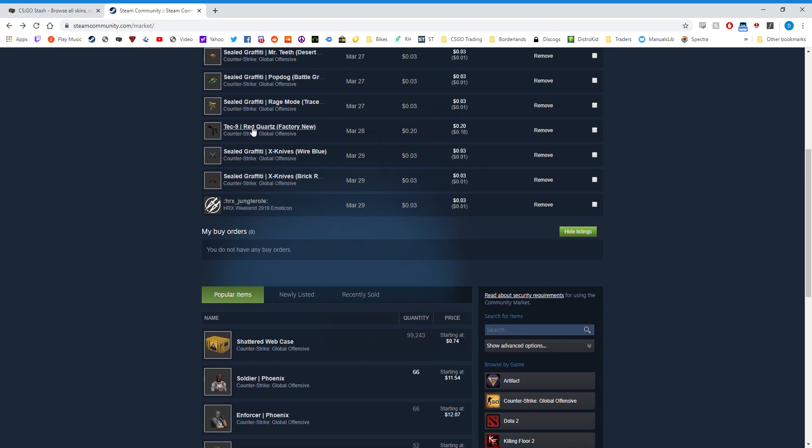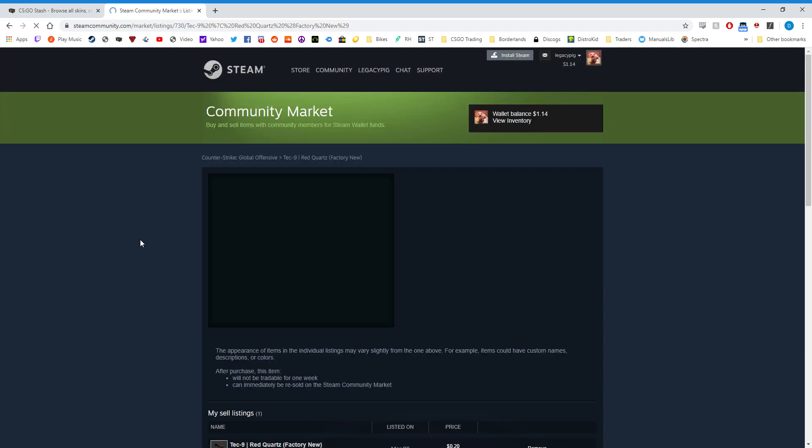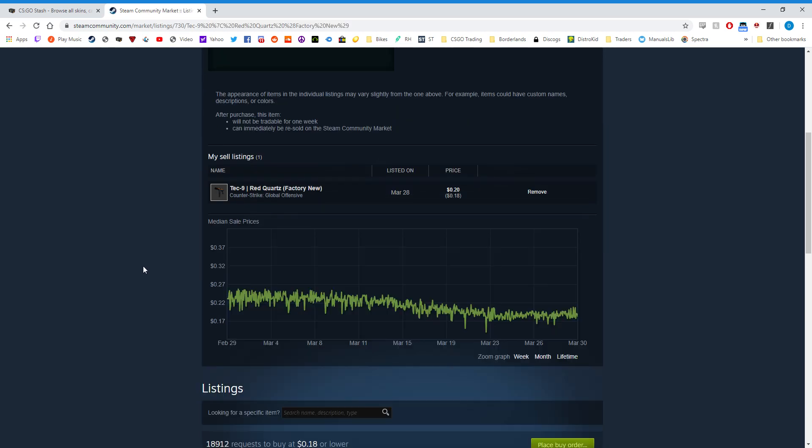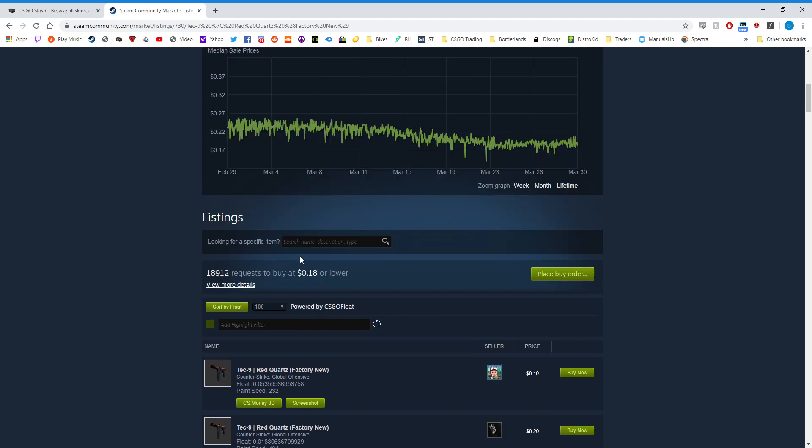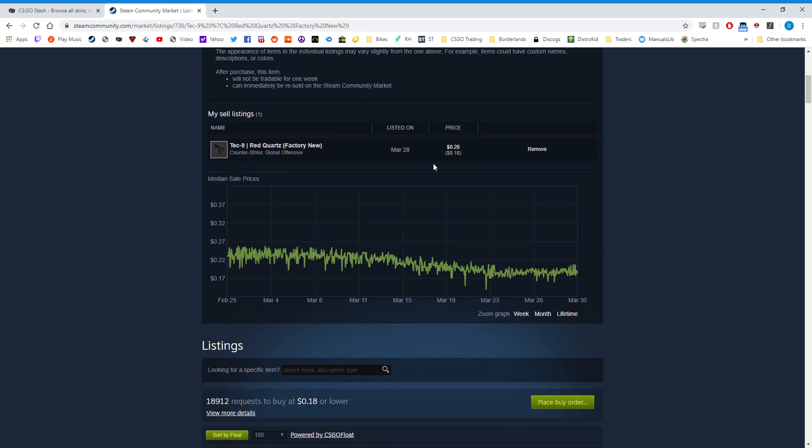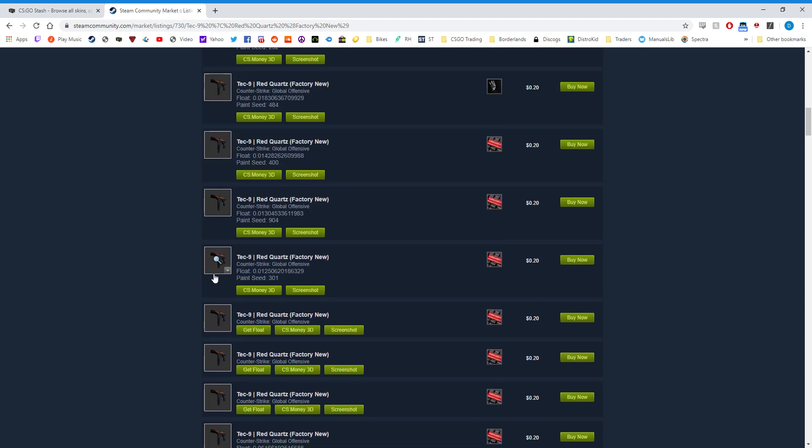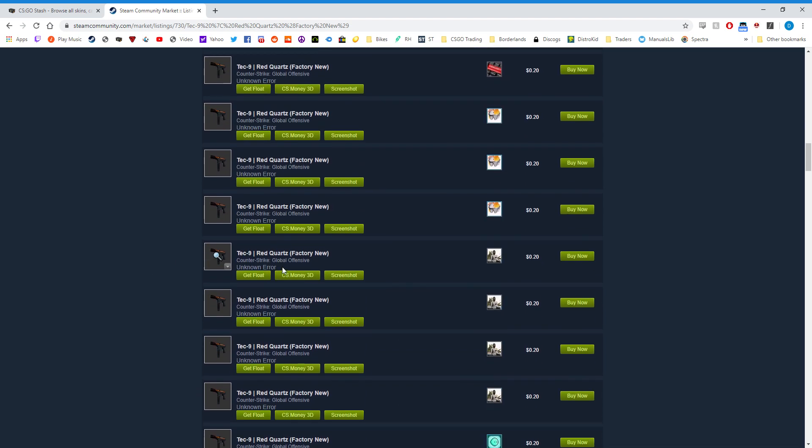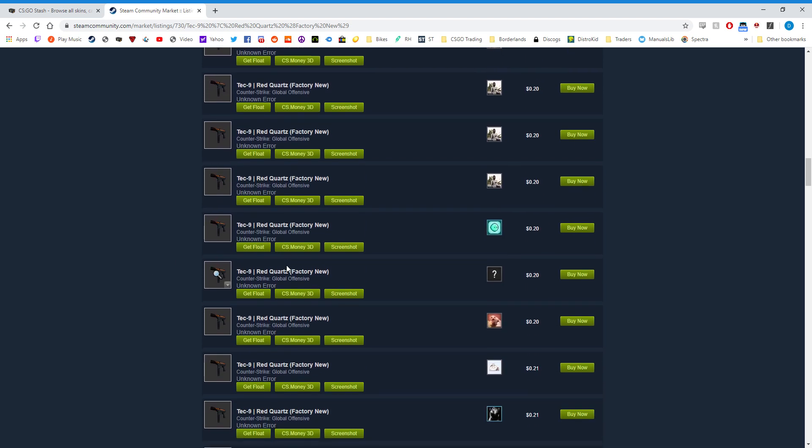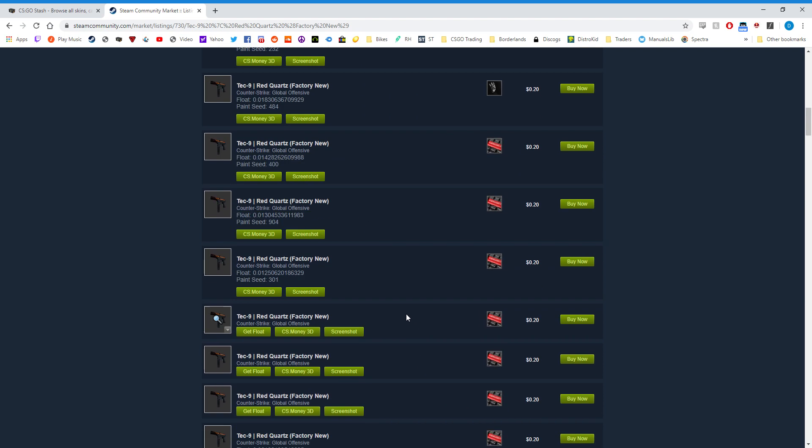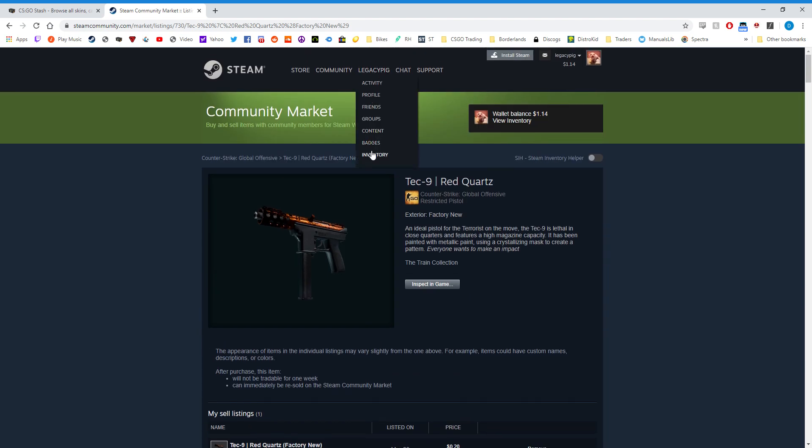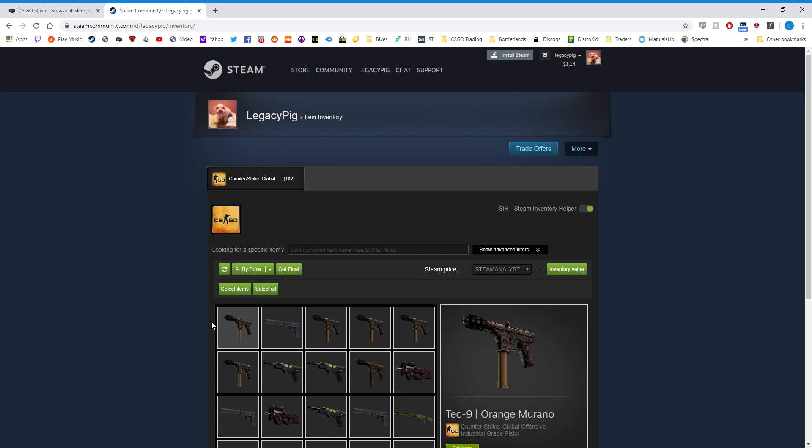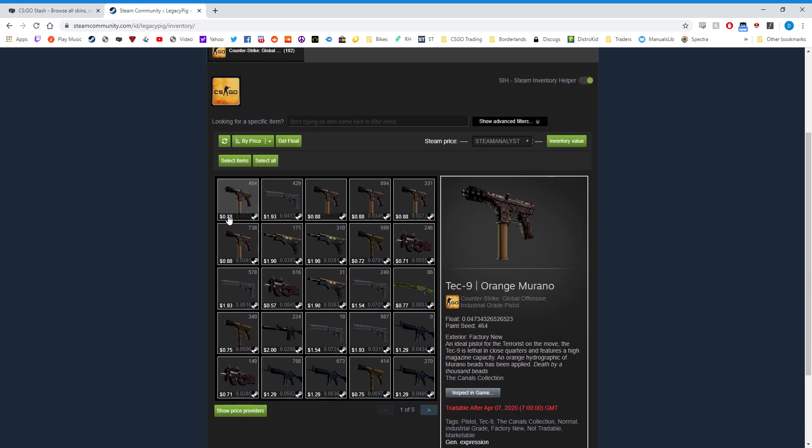Let me see with the Tec-9. This one's been for sale a couple days. I have it listed for $0.20, and here I am. So not applicable with this one because it's been listed for a few days, so it went through.